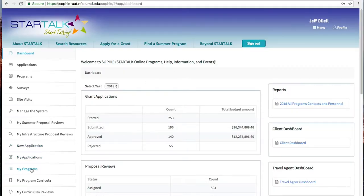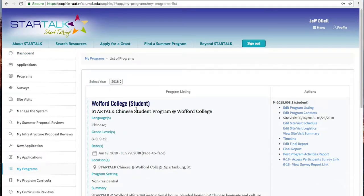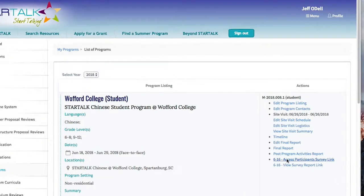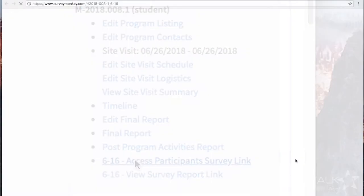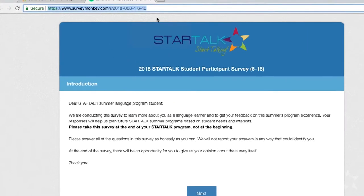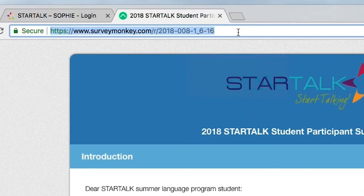How can StarTalk programs administer these surveys to their participants? To find your survey link, log into SOFI. Click on My Programs. Select the program you want to find the survey link for. Then on the right side of the screen, you'll see a link labeled Access Participant Survey Link. Then you just email that link to your participants. Your link is customized to your program so that you can see the survey results from your participants.